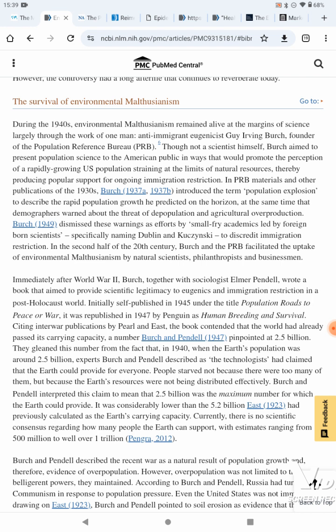Birch dismissed demographers' warnings as efforts by small-fry academics led by foreign-born scientists — specifically naming Dublin and Kuczynski — to discredit immigration restriction. In the second half of the 20th century, Birch and PRB facilitated the uptake of environmental Malthusianism by natural scientists, philanthropists, and businessmen.